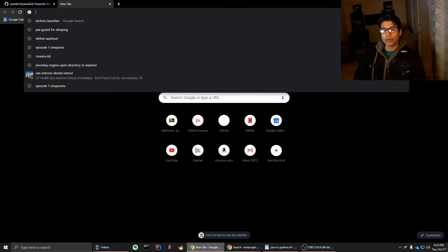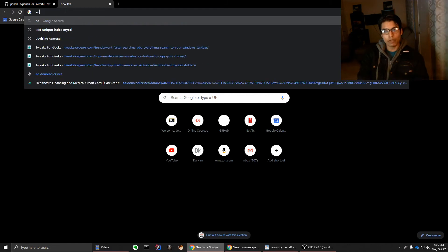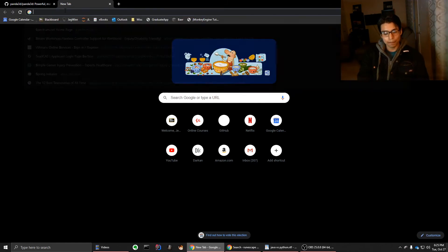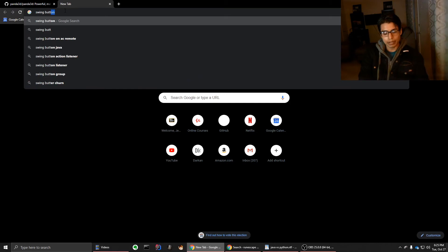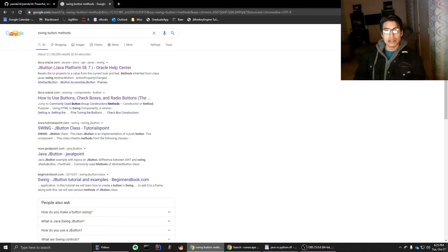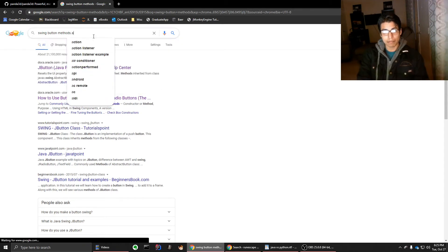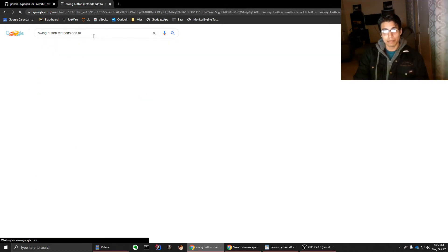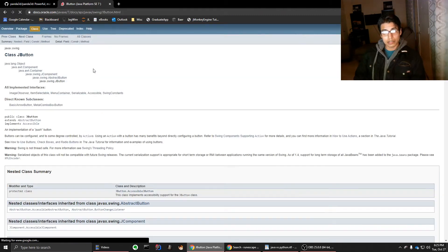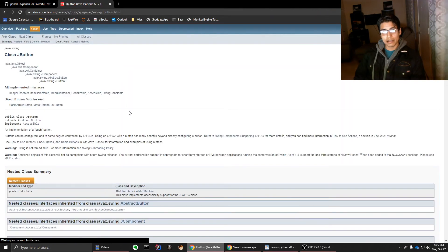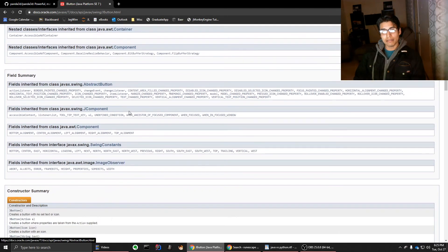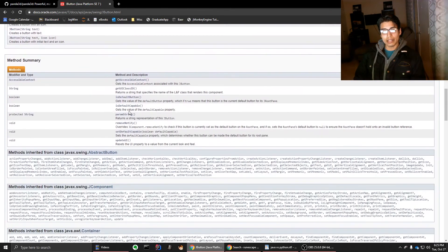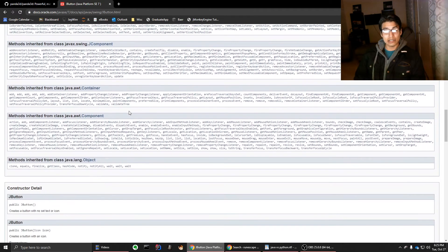But if we were to just look up something like swing button methods. Add methods to swing buttons. There we go. Okay. And let's just hit this one now. Look, just looking at this right here, in Python, it isn't laid out like this. It's laid out a lot easier to read. This is actually really intimidating.